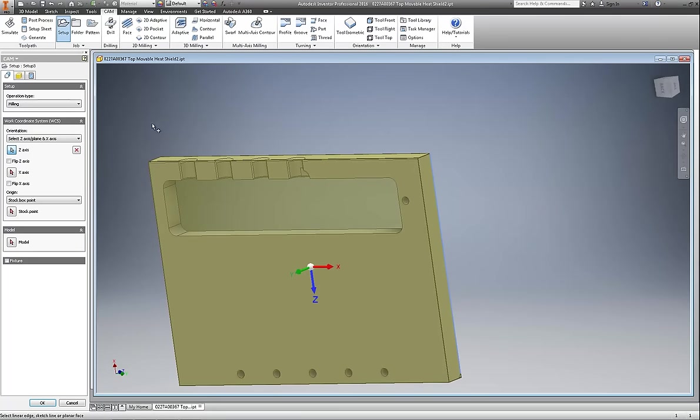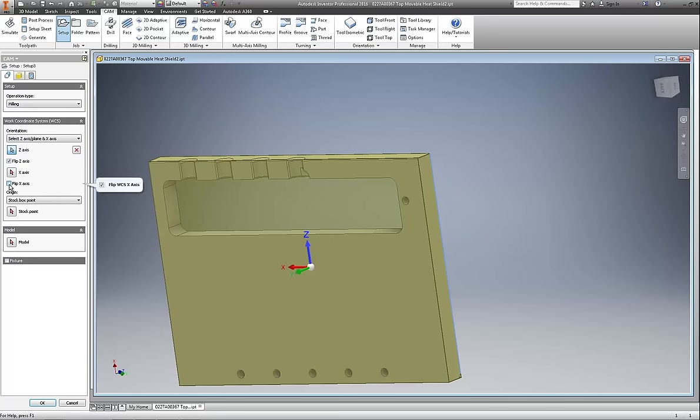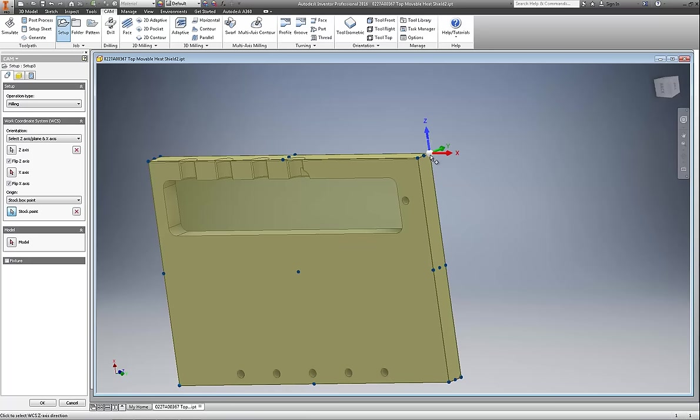This lines up our Z. This will flip it so it's going in the correct direction. Then I have to correct the X axis, and that is good. Our stock point, and there you go.